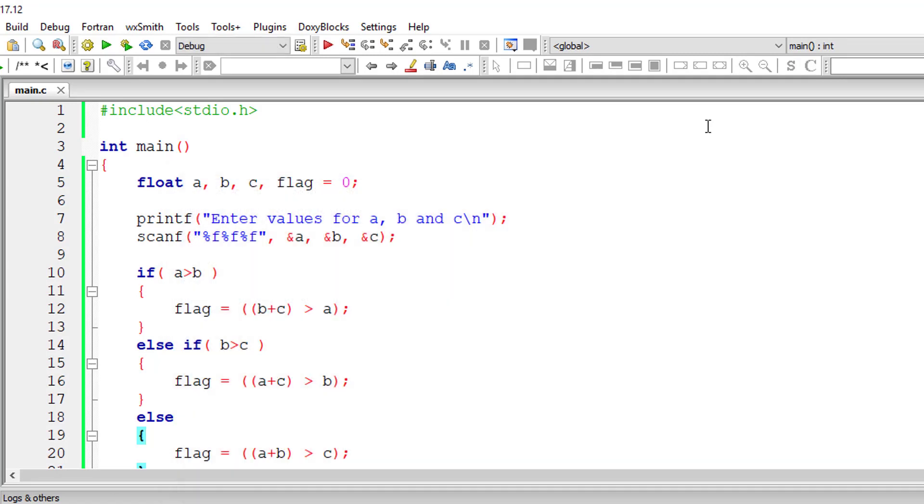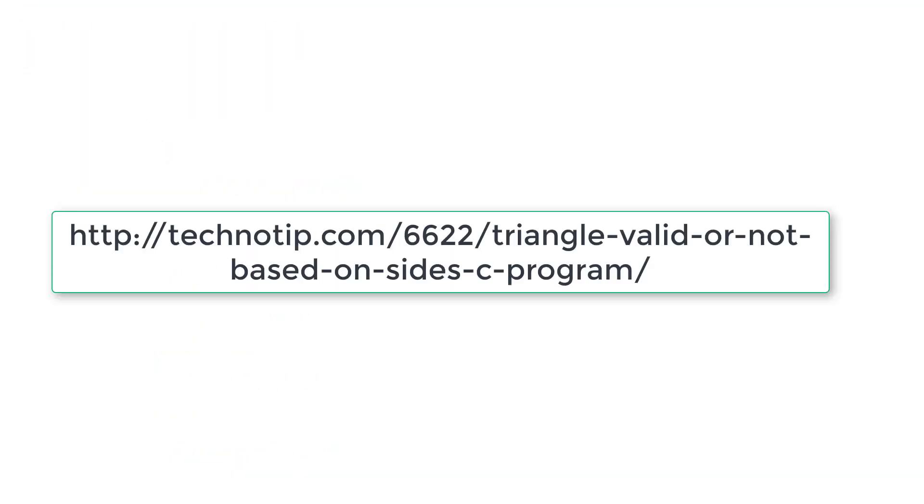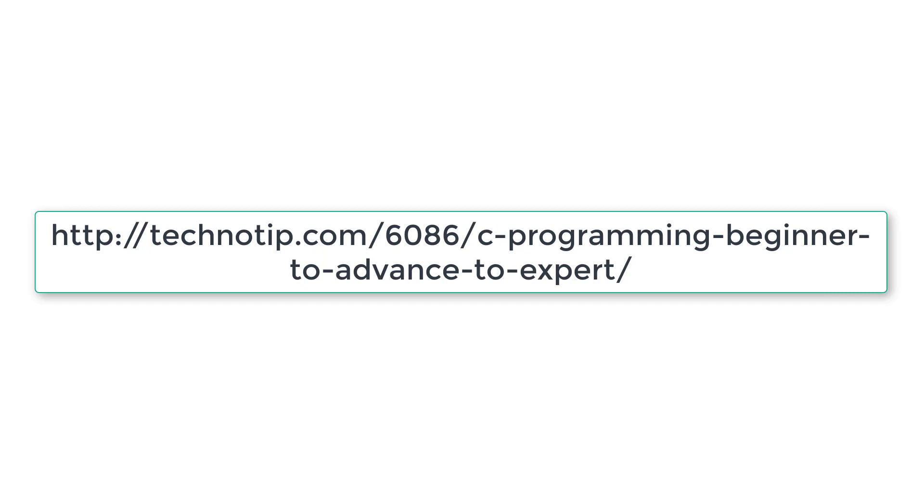So please follow the link present in the description section of this YouTube video for source code discussion and notes about this topic. Also share this video with your friends online. Please stay subscribed to our YouTube channel and blog and please do not forget to like this video on YouTube. Thank you.